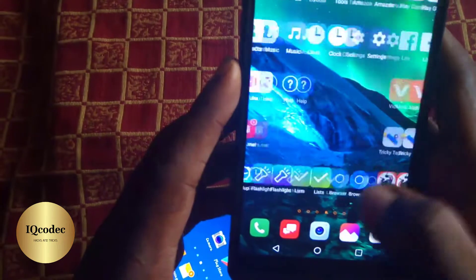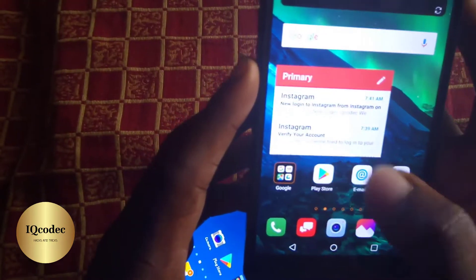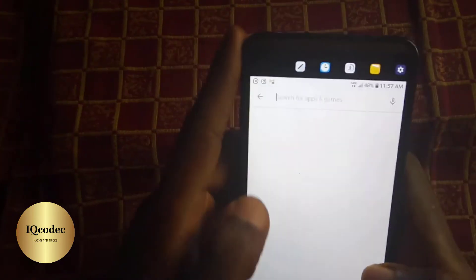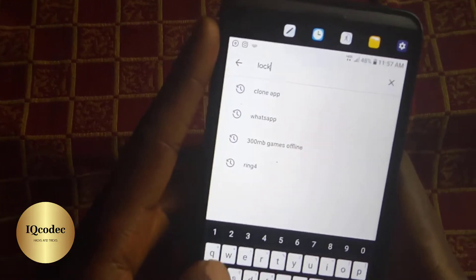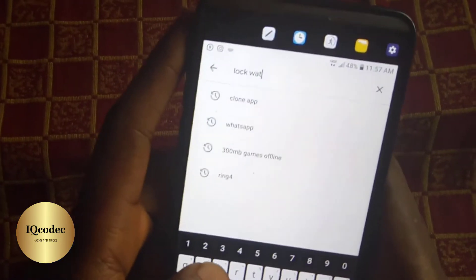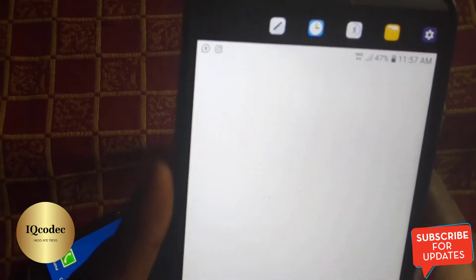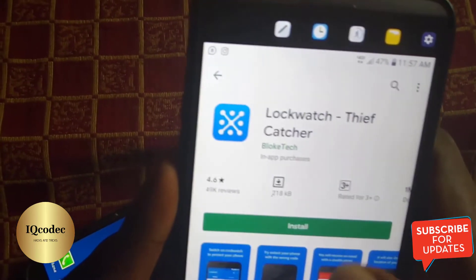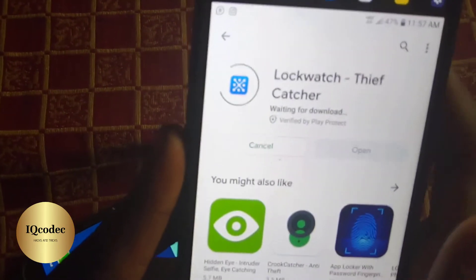On the Play Store, you're going to download an app called Lock Watch — it's also known as Lock Watch Theft Catcher. Once you find it, click Install. It's only 3 megabytes, so just wait for the installation to complete.